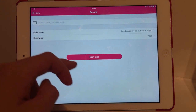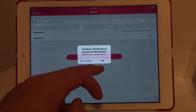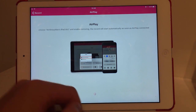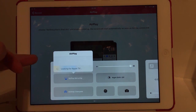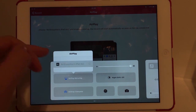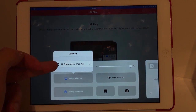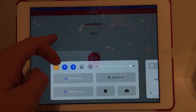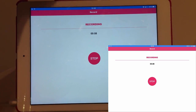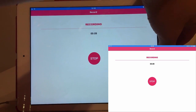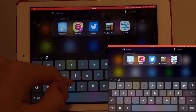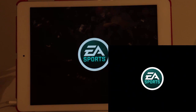Go over to Record and press Next Step. Allow it to use the microphone and it will come up with a prompt. Swipe up the control panel, tap on AirMirroring, and click on the first thing that comes up — it should say AirSow. Now your screen is recording. Press the home button, go over to FIFA Mobile, open it up, and it will work without lagging.